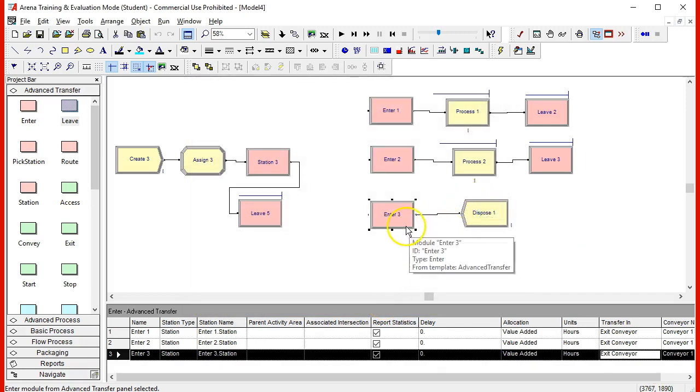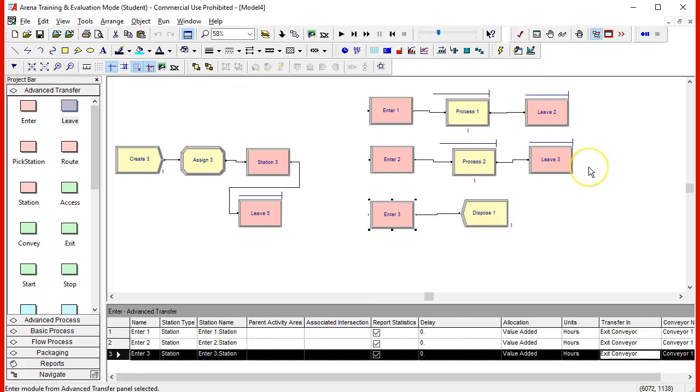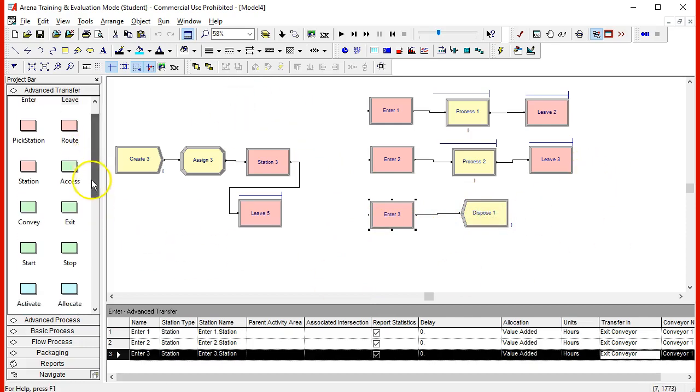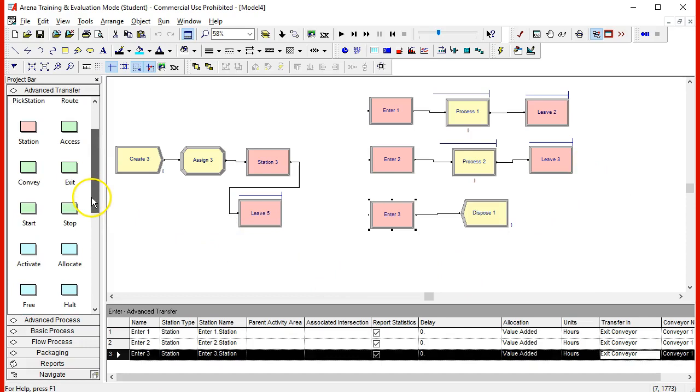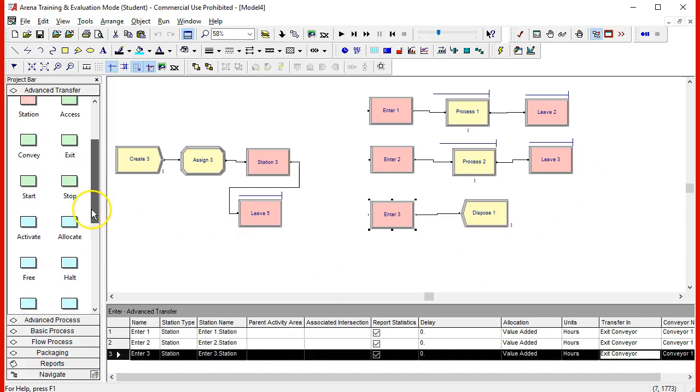It looks like we're almost done. When we get into enter 3, we receive the entity by exiting the conveyor from conveyor number one, and then it is disposed. Very good. So now the logic of the model is built. Now we need to get into the elements that define all this.